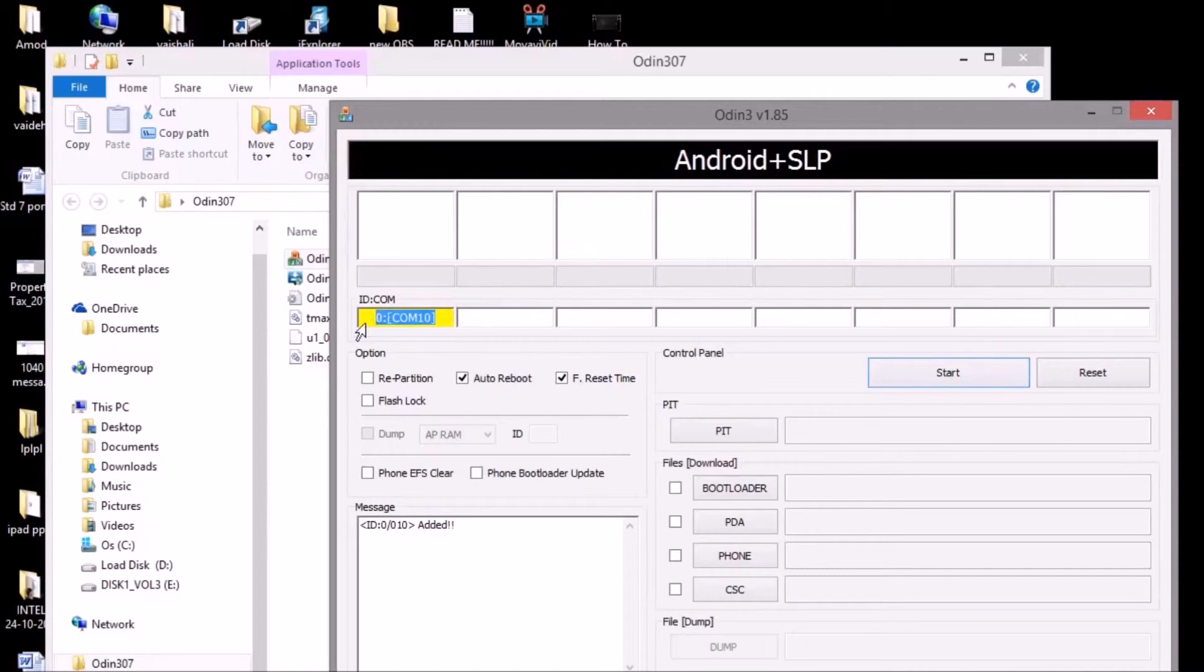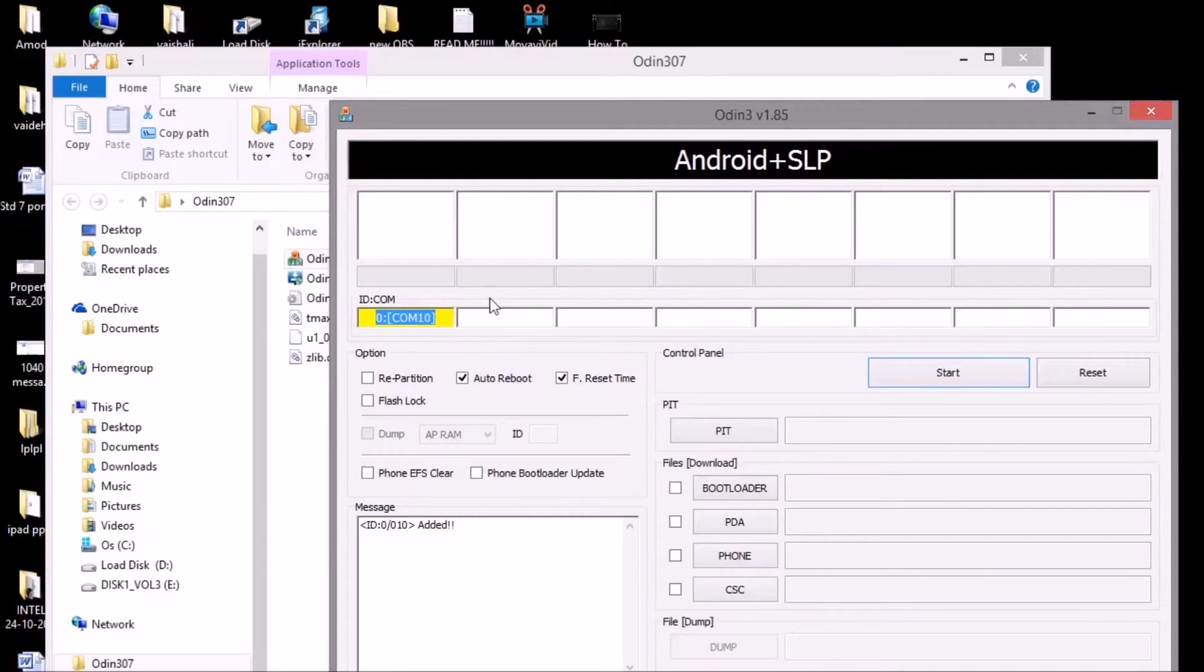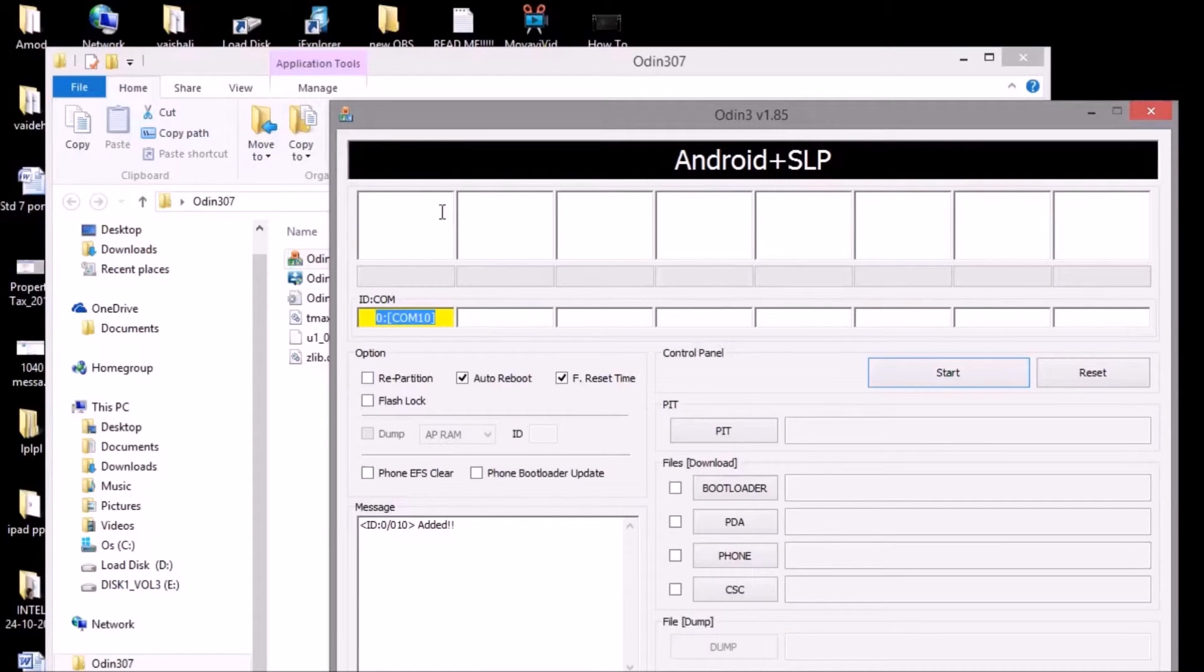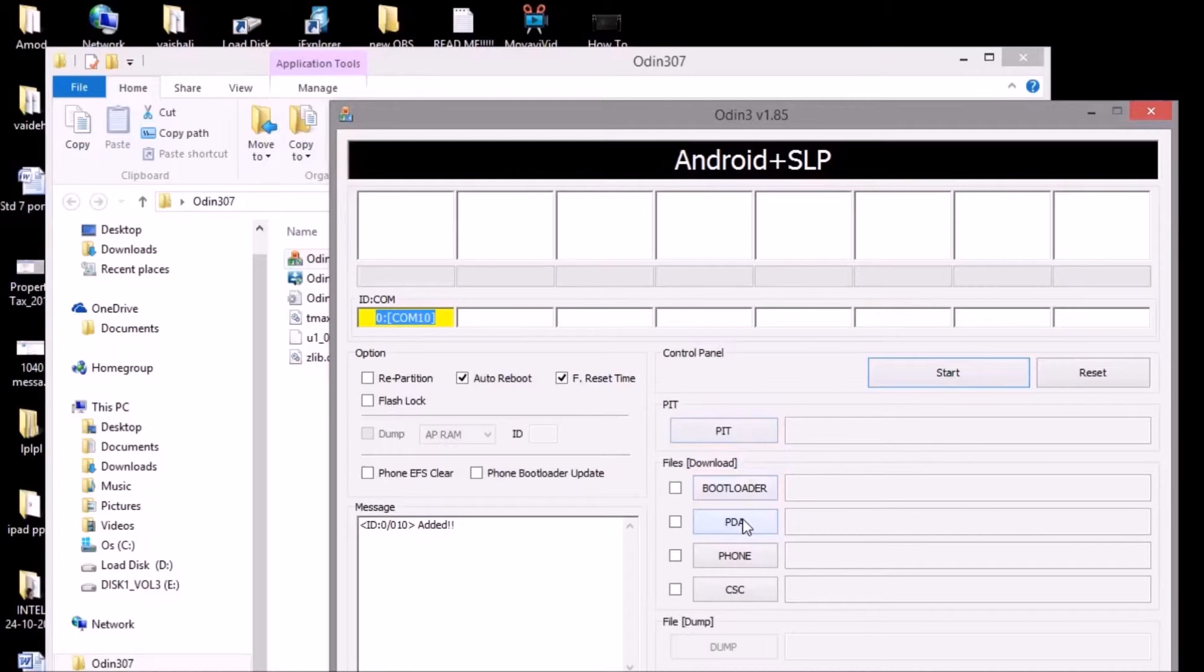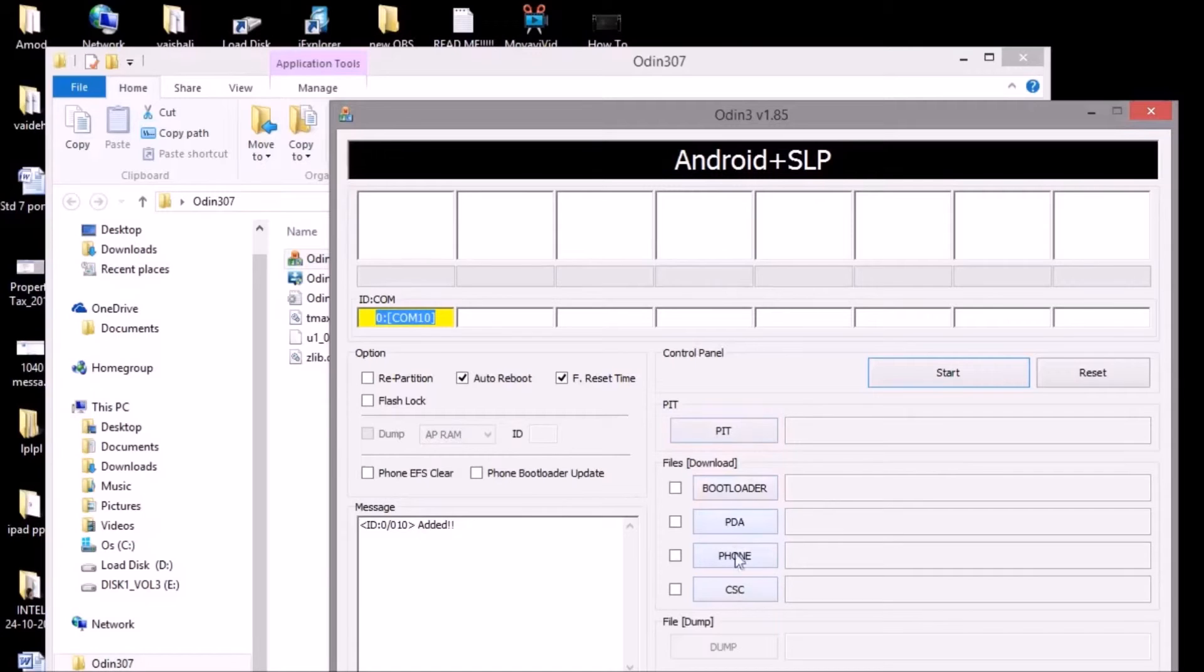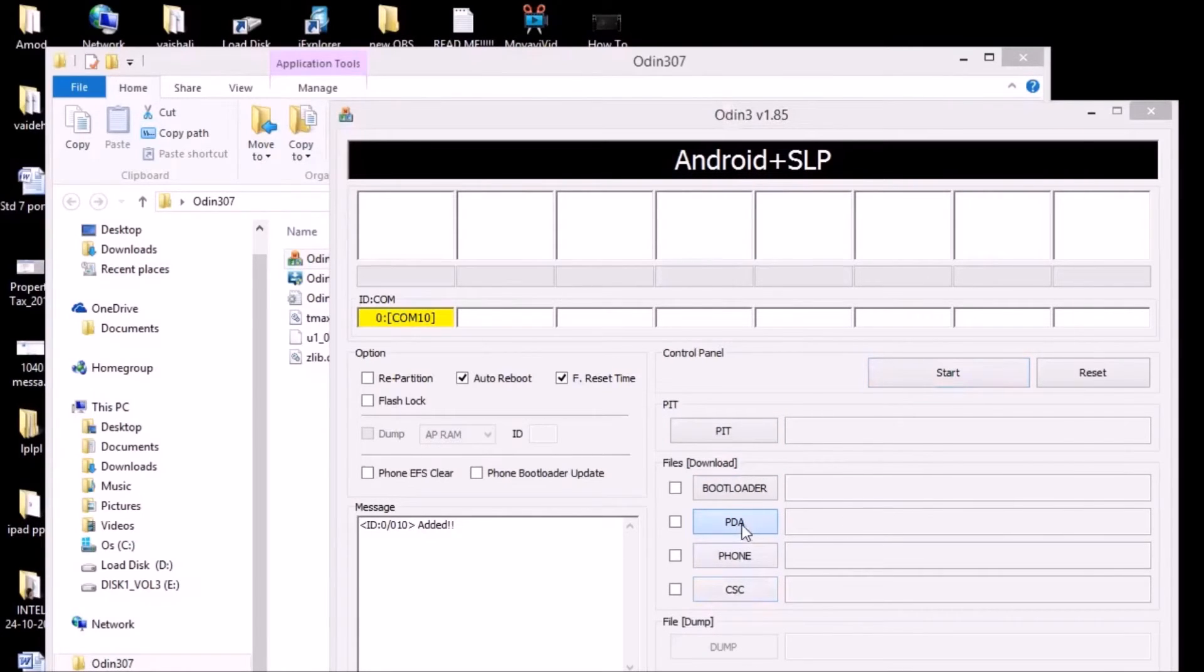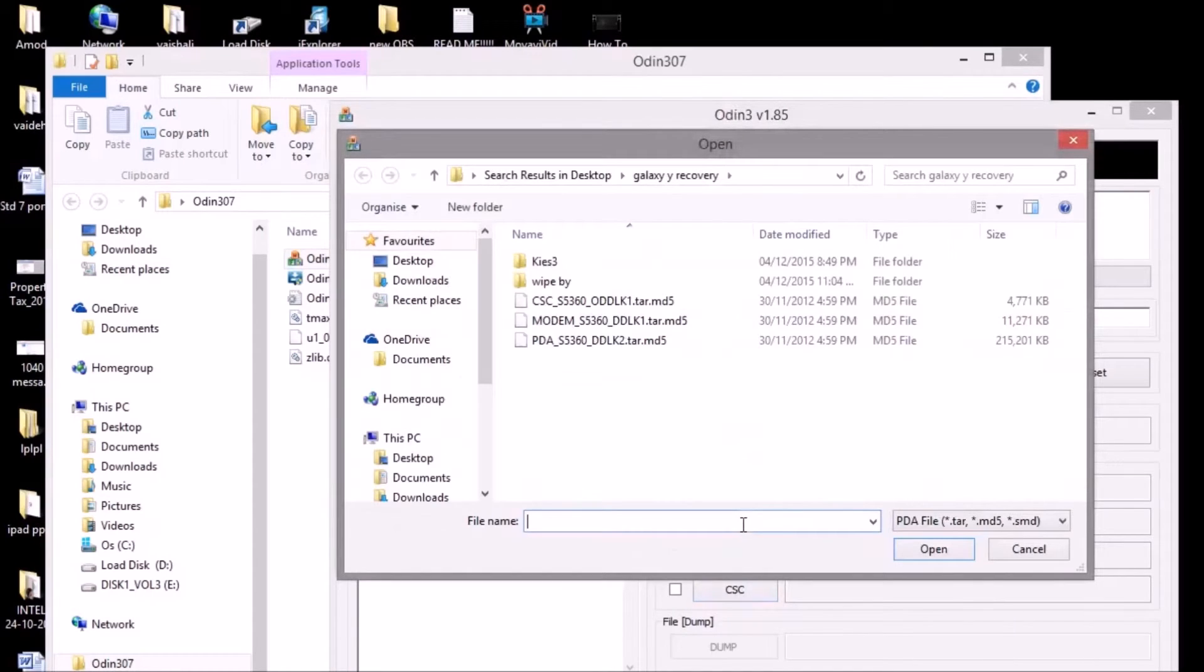If it doesn't come over there, try reconnecting your device like we did before. After doing so, you have to go to PDA, Phone, and CSC. These three will be visible over here.